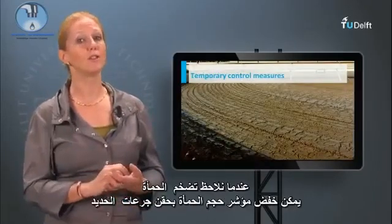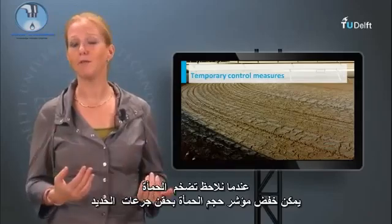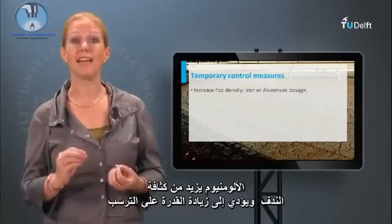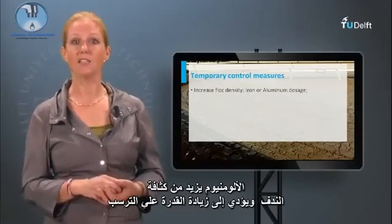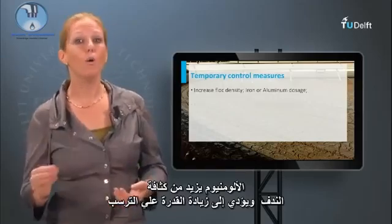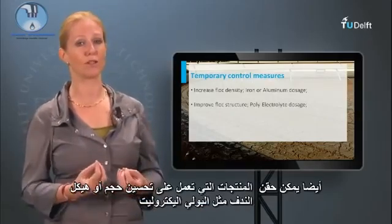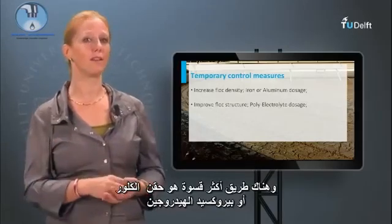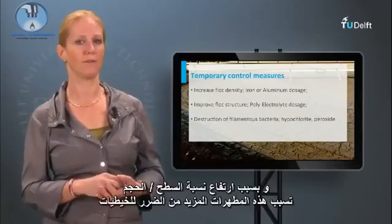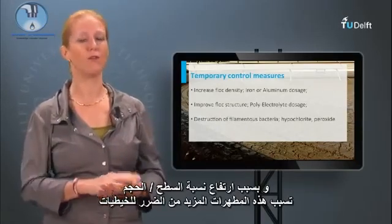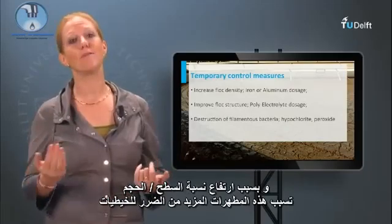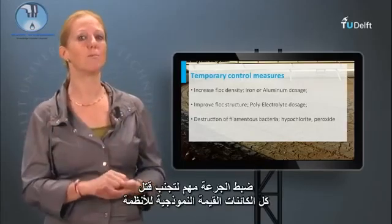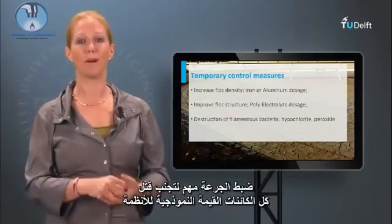When sludge bulking is observed, the sludge volume index can be decreased by dosing iron or aluminium. The aluminium increases the density of the flocks and leads to increased settleability. Also products that improve size or structure of the flocks can be dosed, like poly-electrolytes. A more harsh method is chlorine or hydrogen peroxide dosing. Due to the high surface-to-volume ratio of filaments, these disinfectants will bring more harm to the filaments than to the flock formers. The dosage is important to avoid killing the entire population.